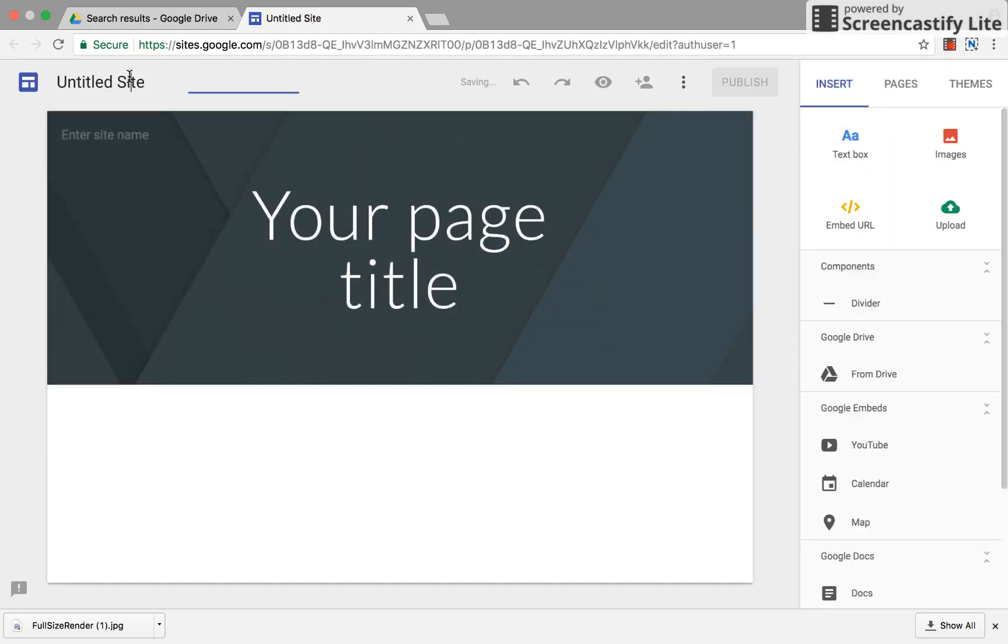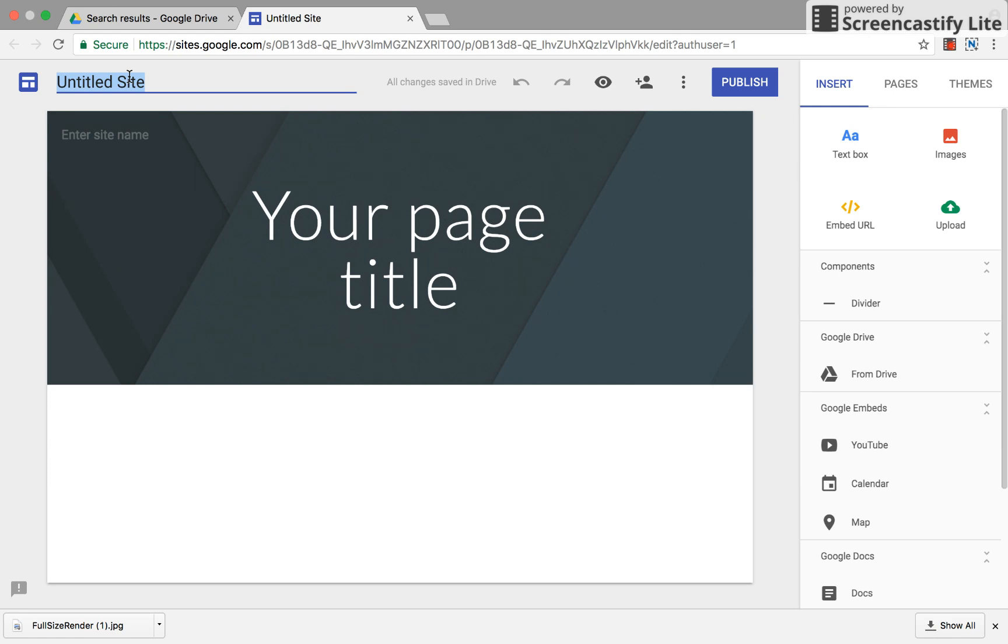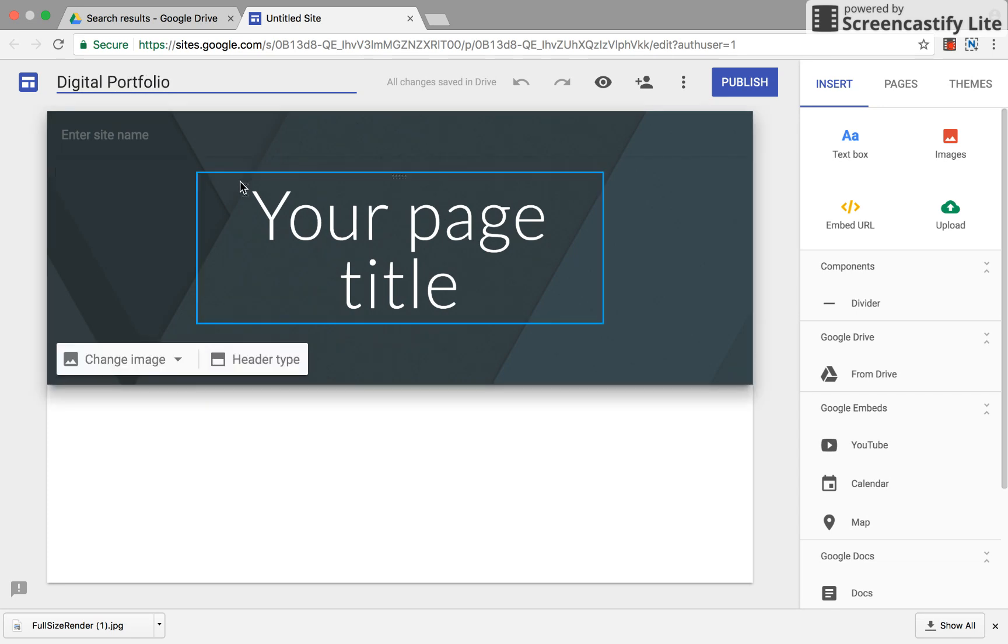So you can begin by giving it a site title. One of the things with internet safety, even though this is going to be private just for the kids on our team, you do not want to use your last name, but you can title it whatever you want. We'll just call it Digital Portfolio and you can find it in your drive that way.